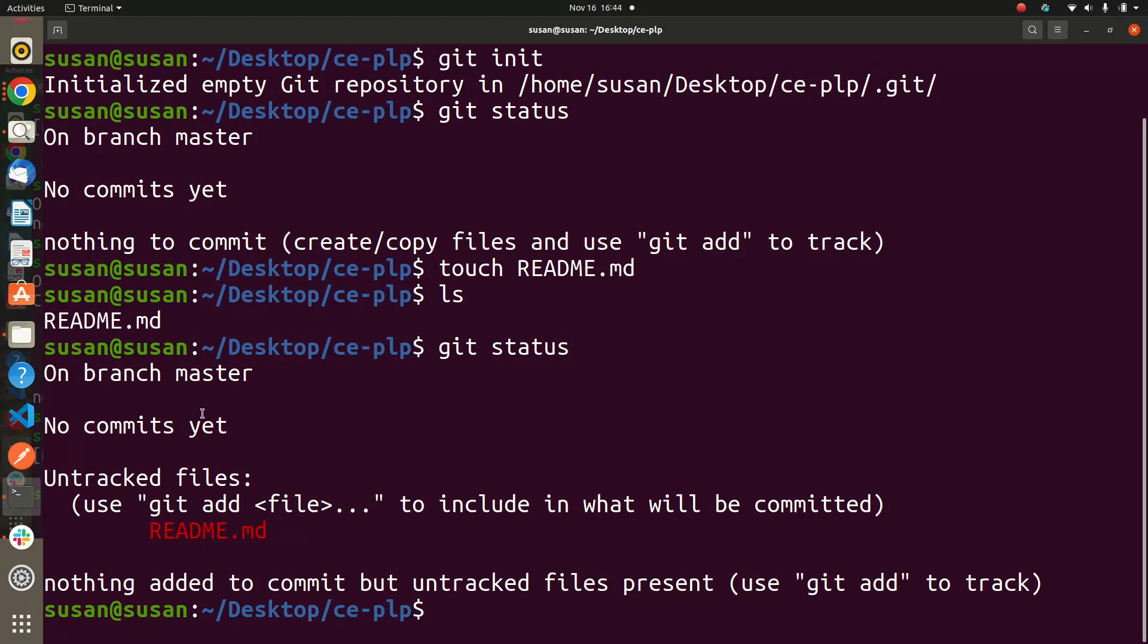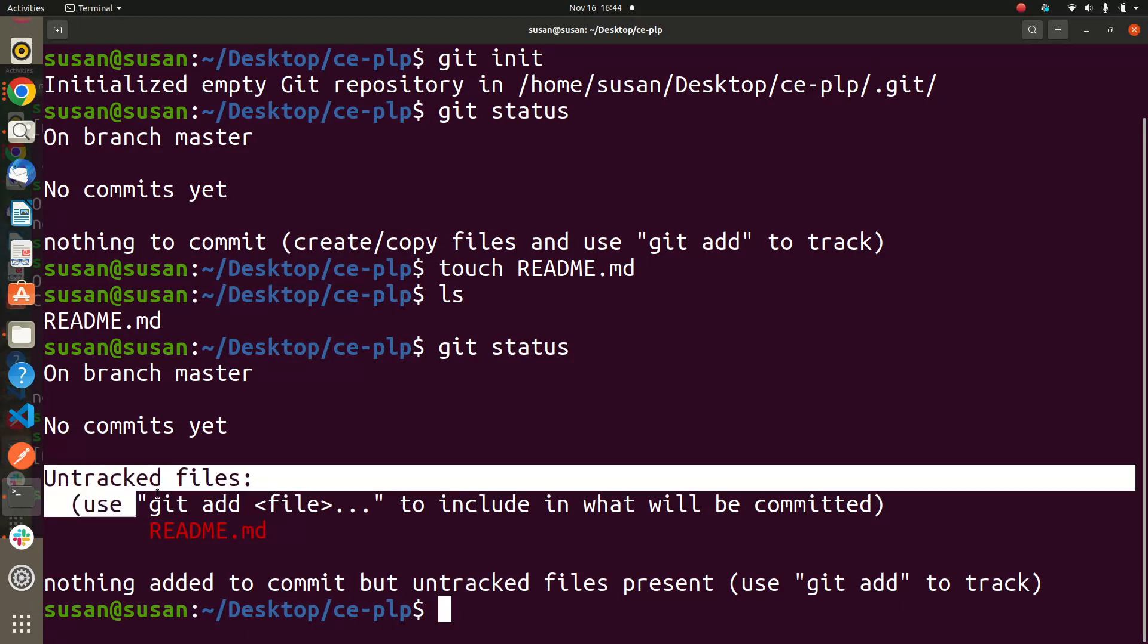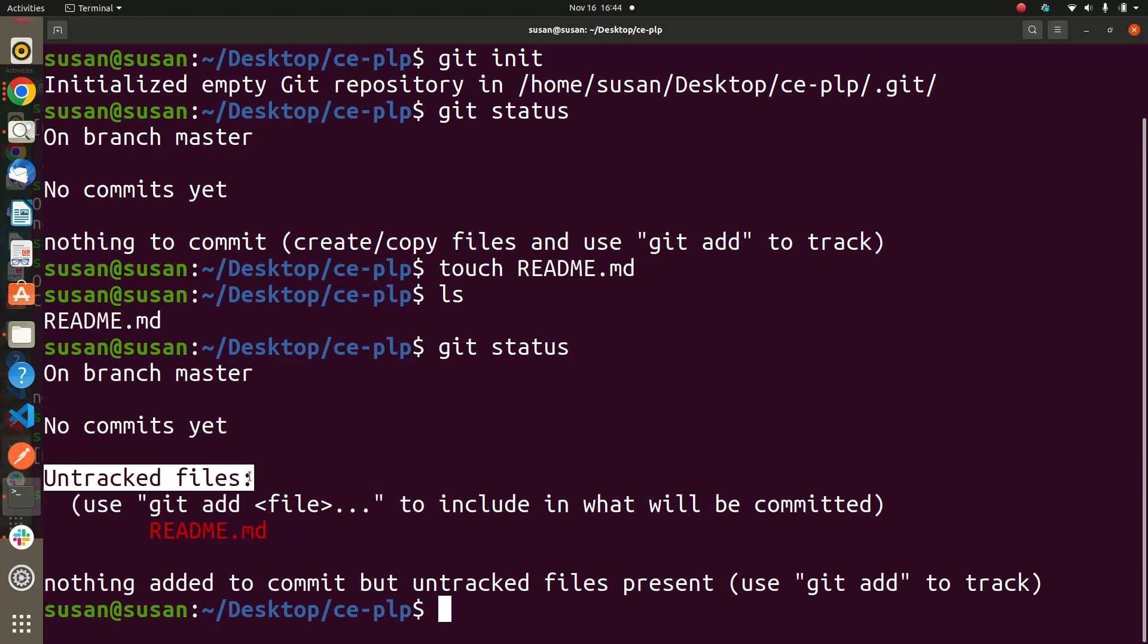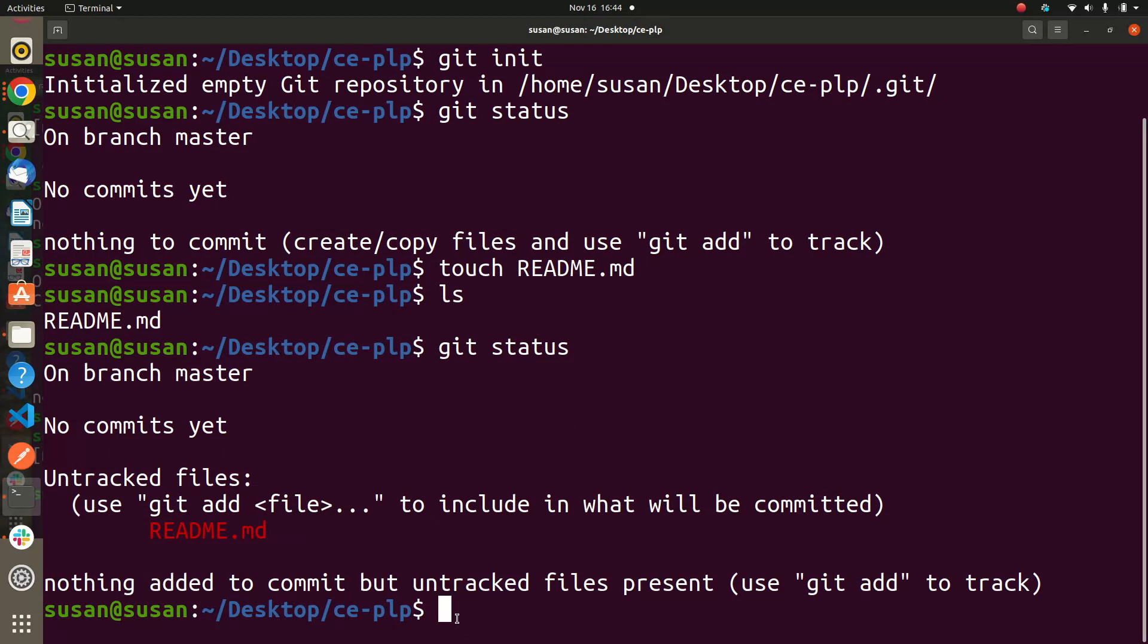So in git status we see that this README file is here. Let's read again - on branch master, our branch is master, and then no commit yet, there's no commit. Untracked files - so keep note of this information here, it's untracked. It means this file has not yet been tracked by Git. And then here 'use git add file to include in what you want to be committed'.